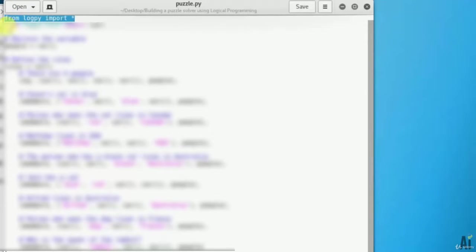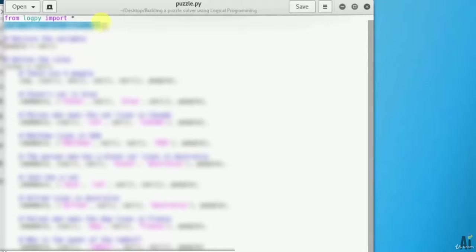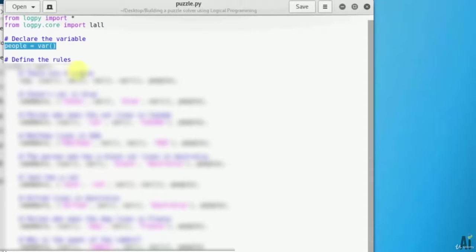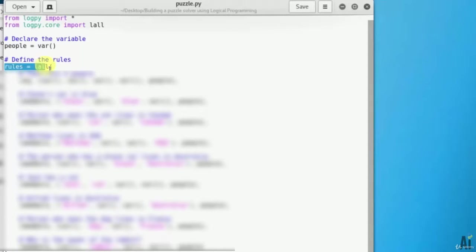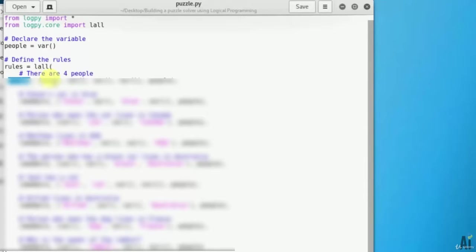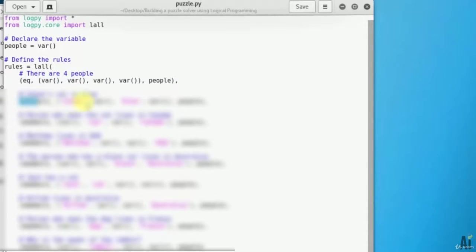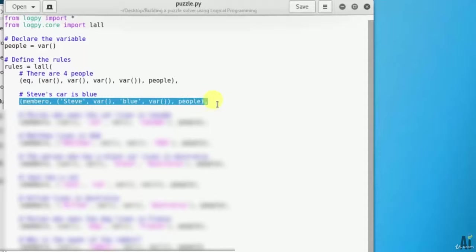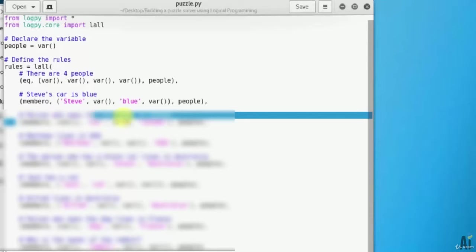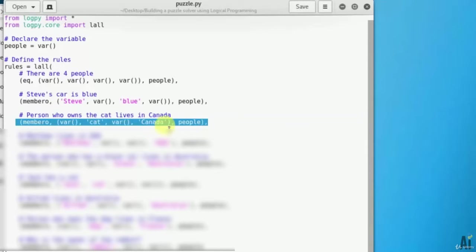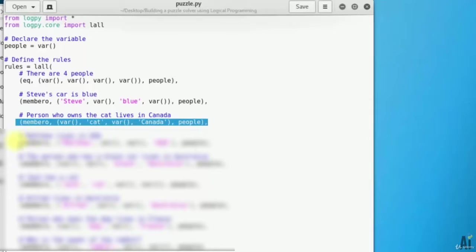From logpy import, from logpy.core import, and declare the variable people. People is called a variable. Define the rules using lall. The first rule is that there are four people. The person named Steve has a blue car: Steve, blue, and remaining variables. The person who has a cat lives in Canada: cat, Canada, and remaining variables.